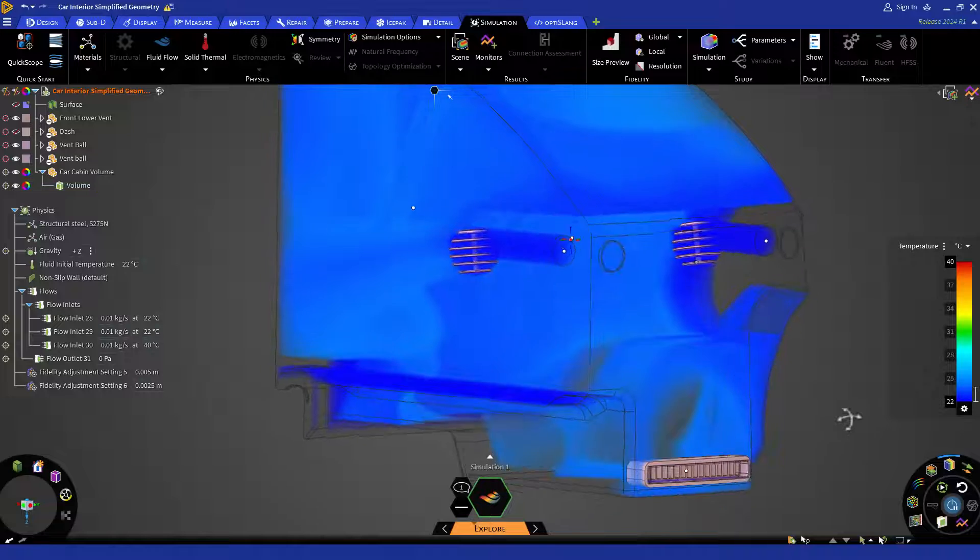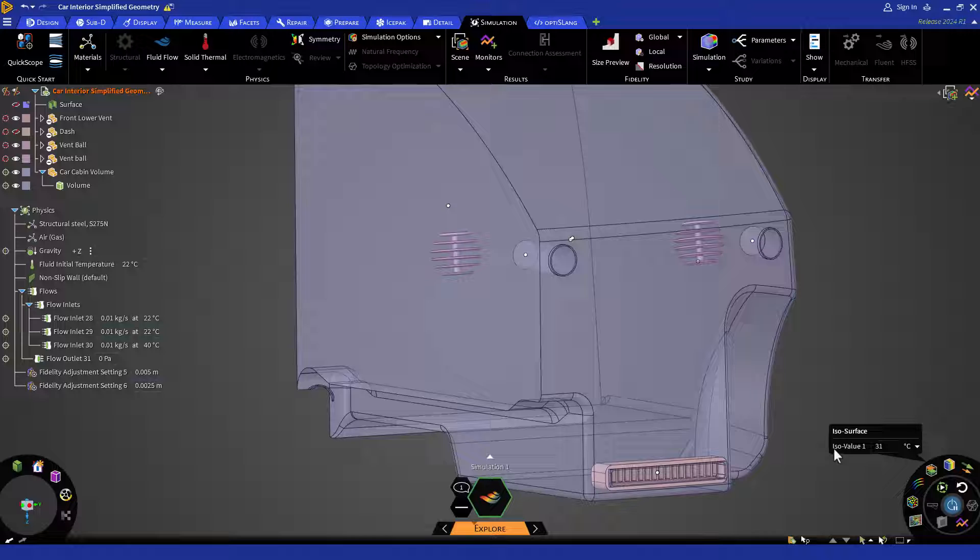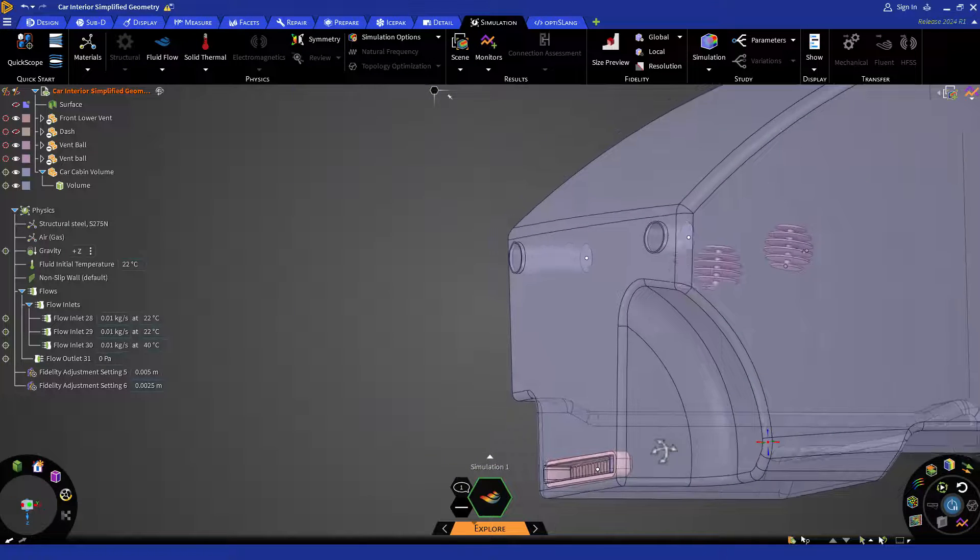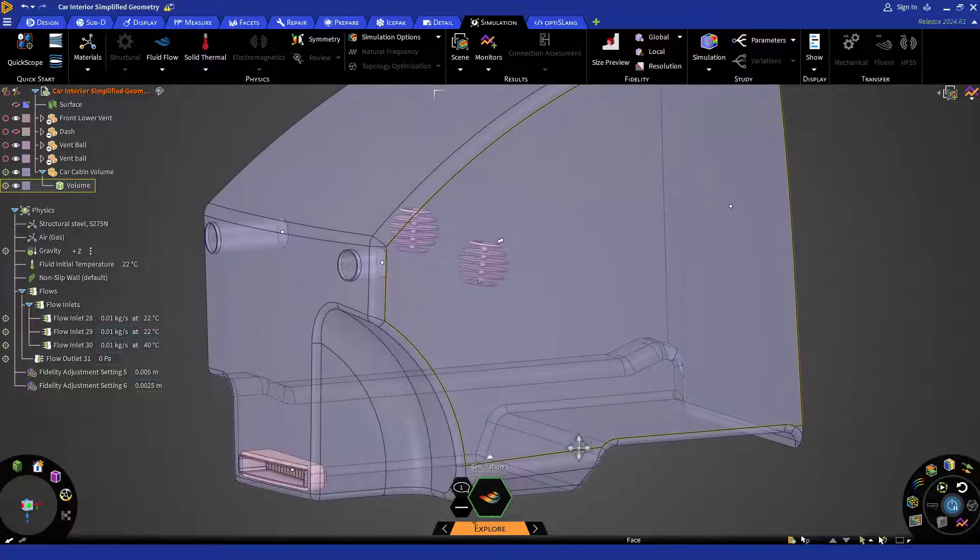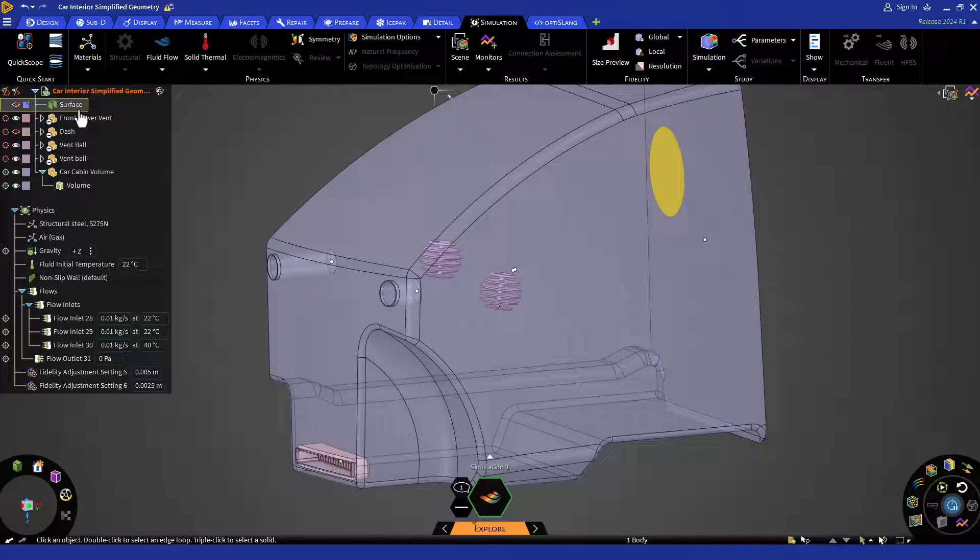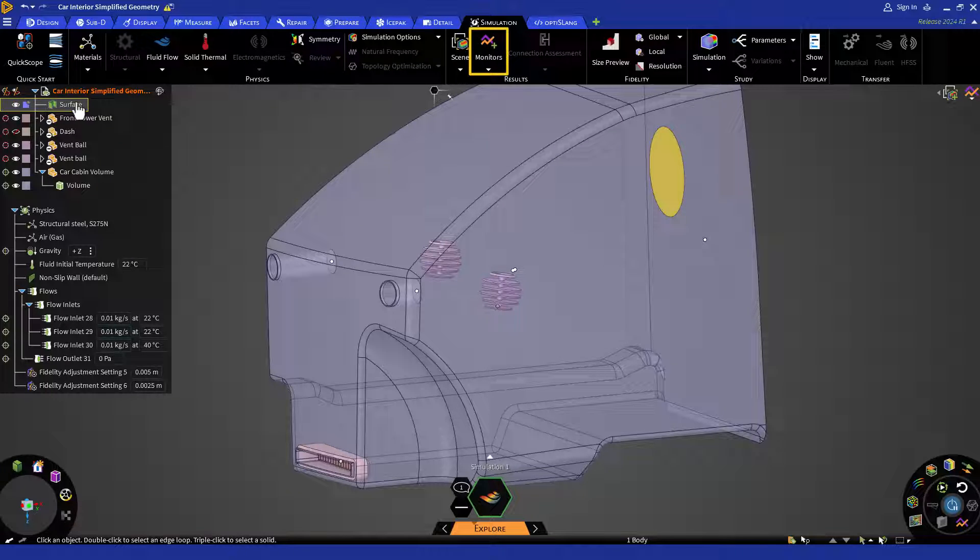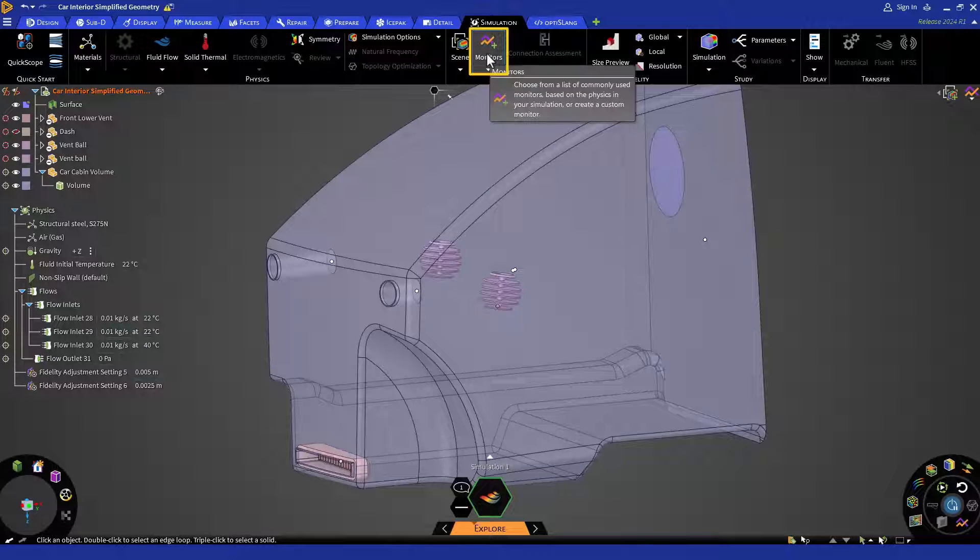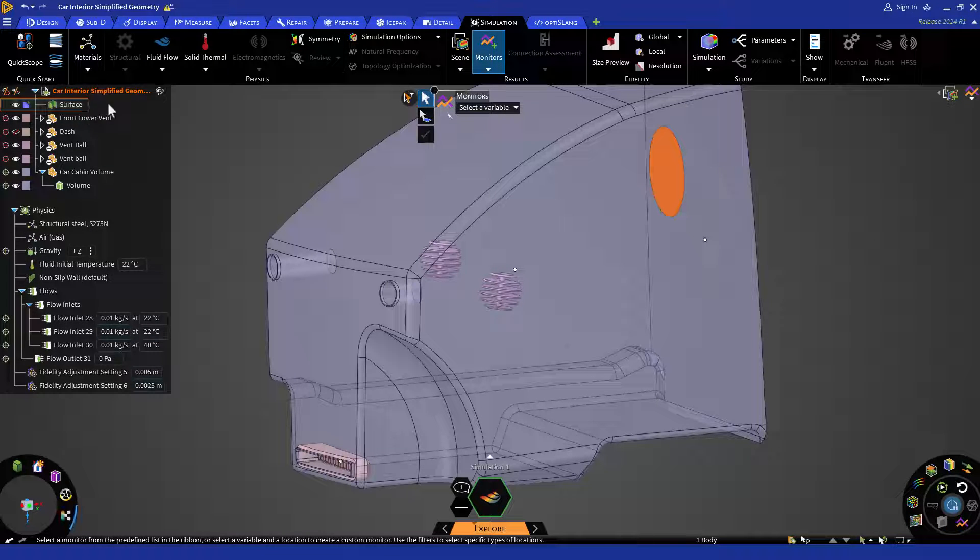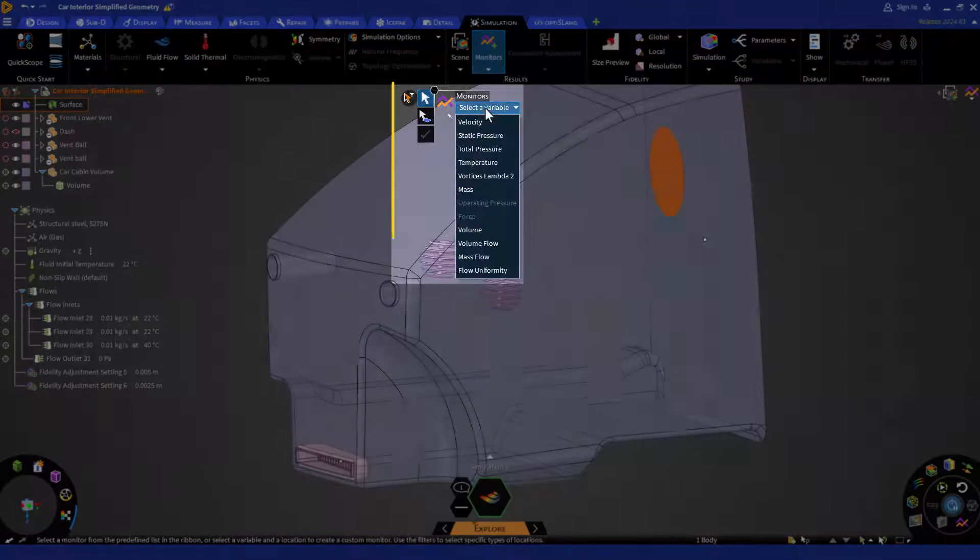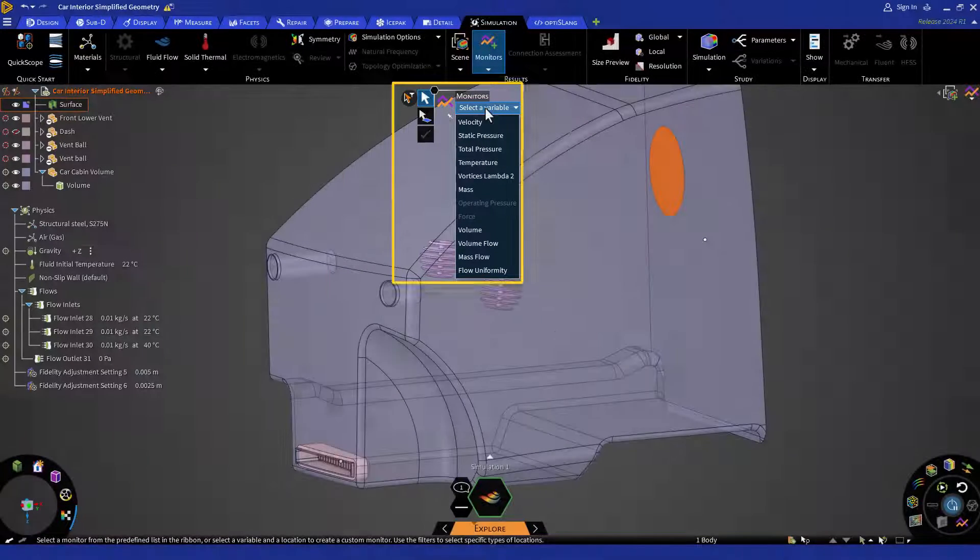You can also plot monitors on surfaces or planes. Start by creating the necessary planes or surfaces. You can use the surface body that has already been included with the provided geometry. Then select monitors from the result section under the simulation tab. Now select the surface and then choose the desired monitor from the drop-down menu on the left side of the heads-up display.